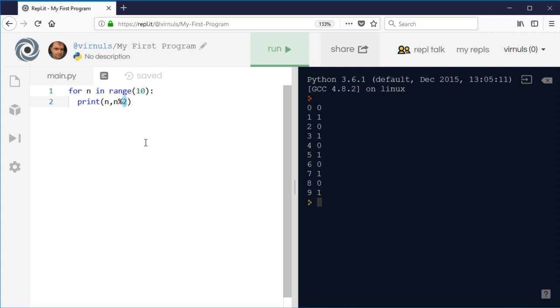If we wanted to do the same thing to see which numbers were divisible by 5, for example, obviously we might need to go a little bit further. So if we go up to 30...